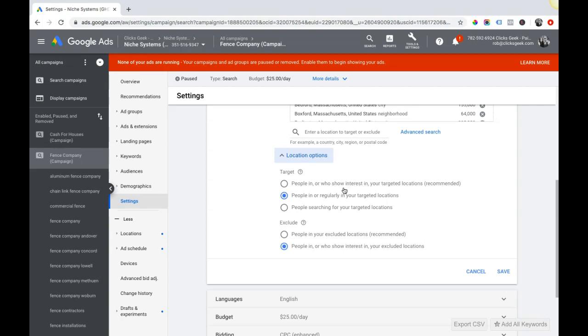That means if you're running this, let's say you're targeting Philadelphia, you have someone in New Jersey searching like right across the river - they can see your ads even though they don't want anything to do with Philadelphia. They're showing interest in Philadelphia but they're not in Philadelphia.